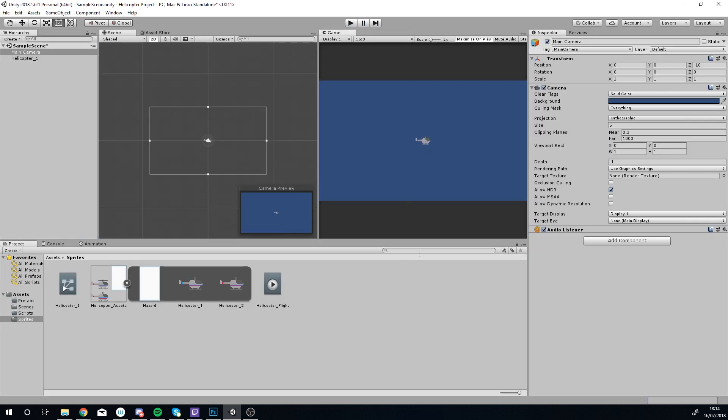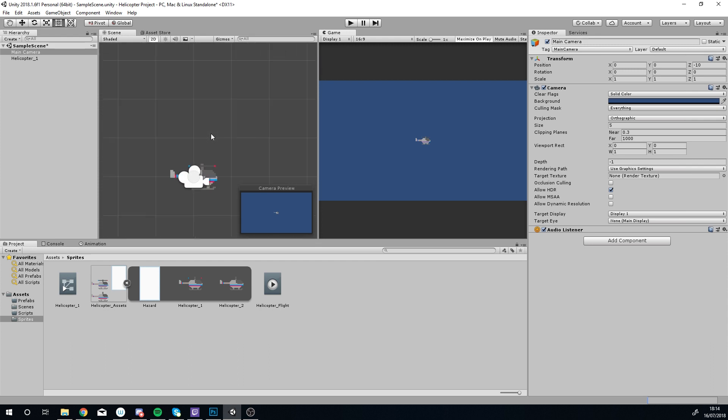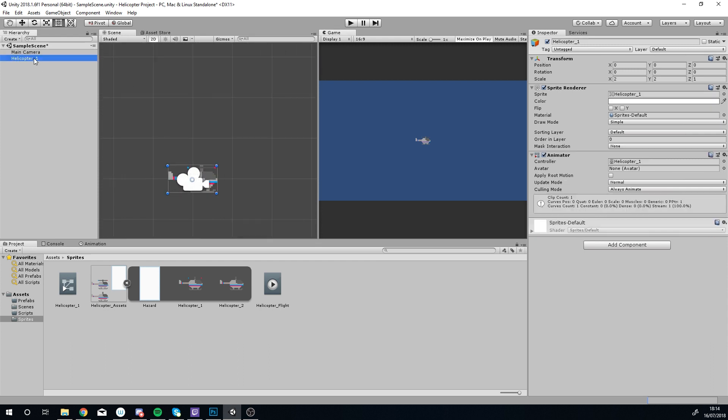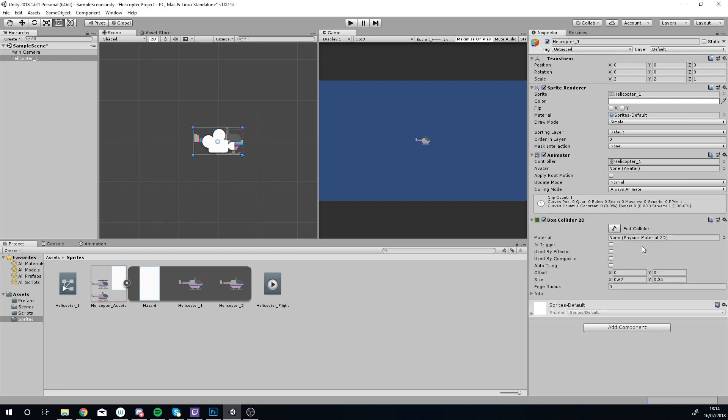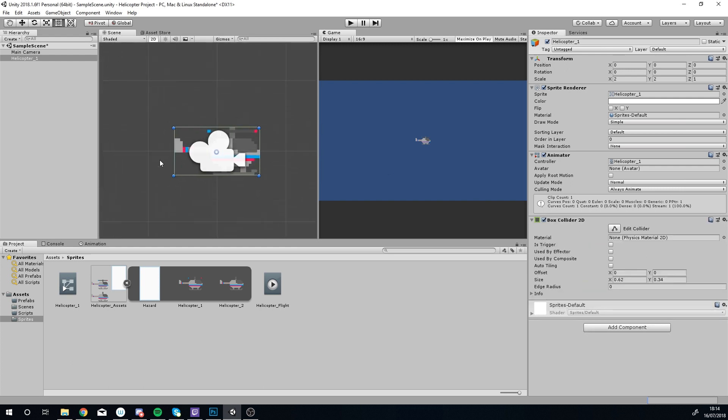We've got the character in, we've got some movement there in terms of the animation. What we're going to do now is make a script for allowing us to move the character up and down. To start with, I'm going to add a Box Collider 2D. Make sure it's the 2D one, we are working in 2D. You'll see it's gone green now, we've got a green line around our helicopter, and this is where it will collide with other objects.